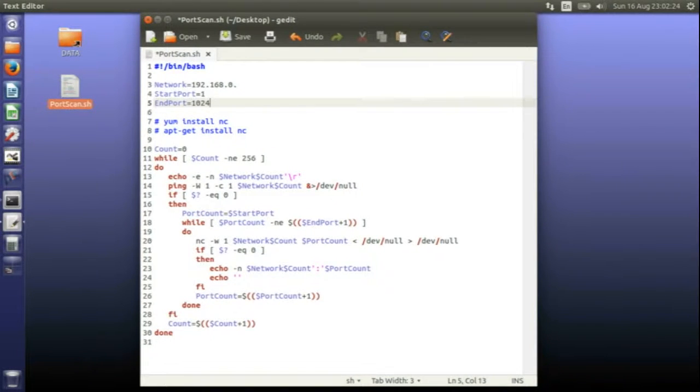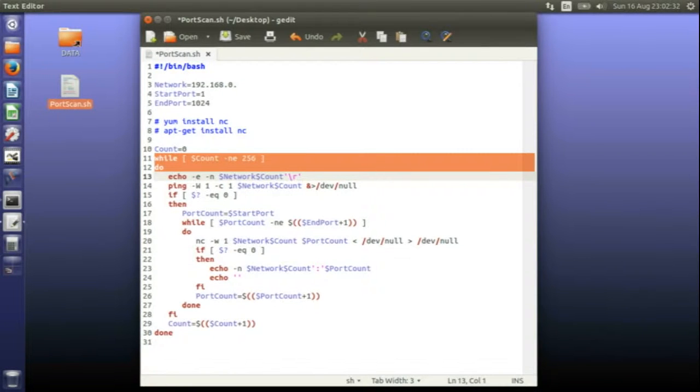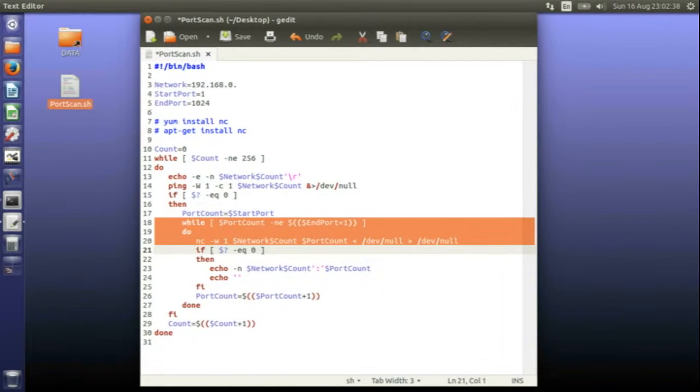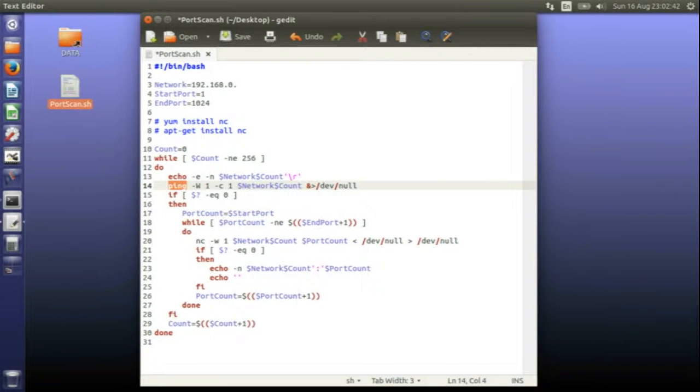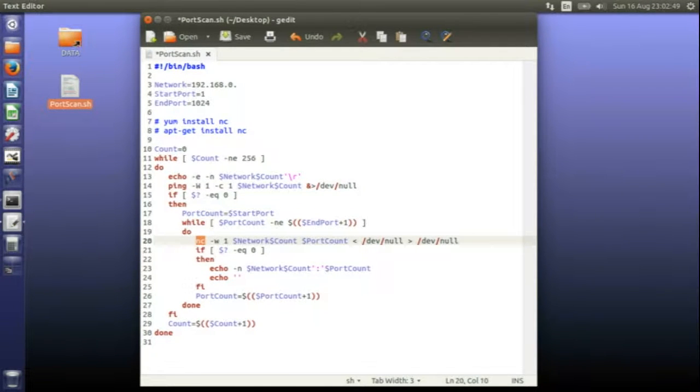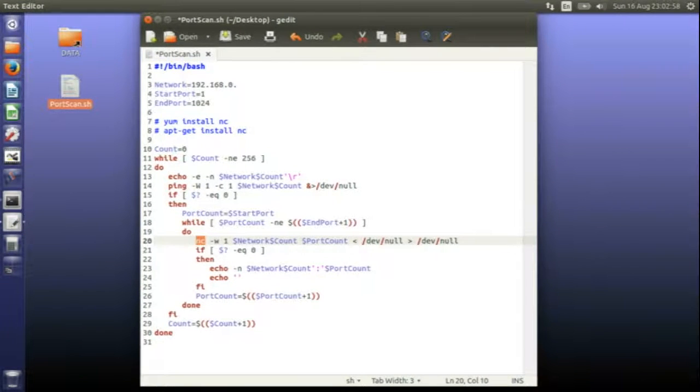The actual script itself just goes through every subnet or network address of that particular network. Then it goes through the port range which you requested. First it runs a ping to see if the machine's there. If ping's turned off then it probably won't find the machine anyway. After it's done a ping for each of the ports it does one of these netcat commands just to check and see if that port's open. The script's as simple as that.